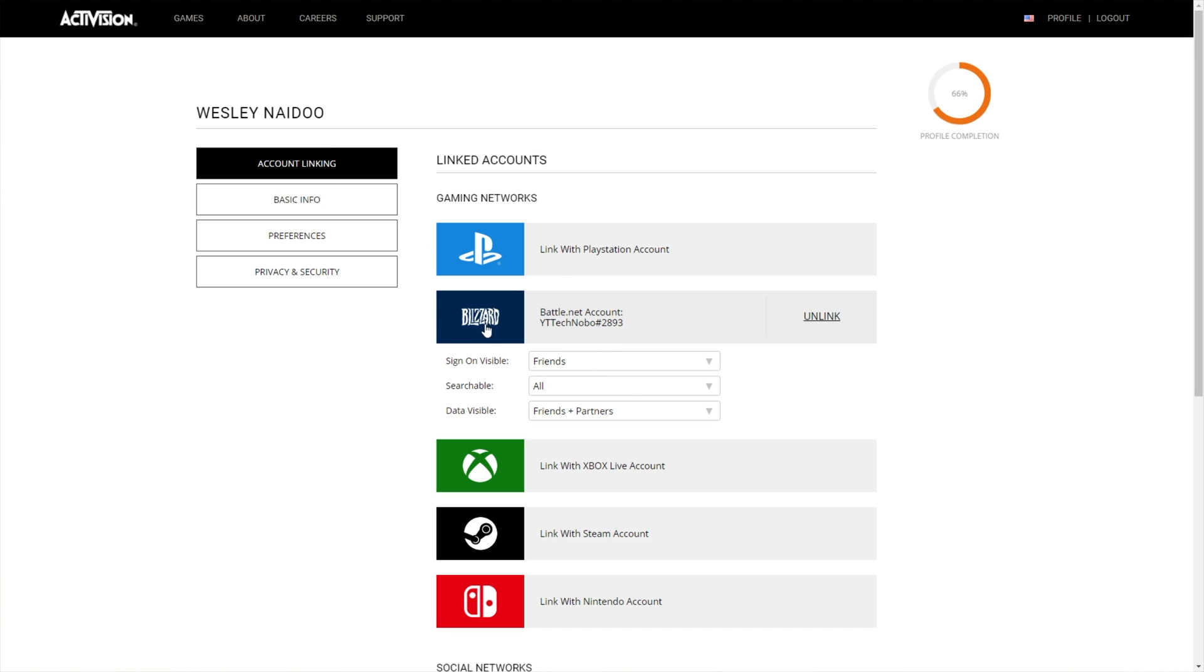you should see Linked Accounts. As you can see, I have Blizzard linked over here, but I don't have anything else linked. If you see Link with Blizzard Account, make sure to click that, sign in with your Blizzard account, and make sure that things are linked the same as you see here with the Blizzard section.